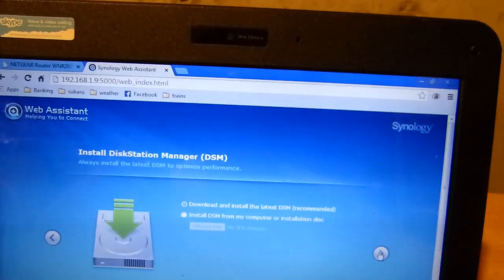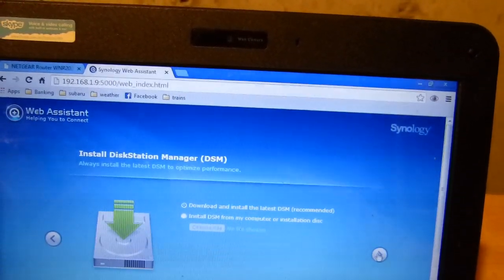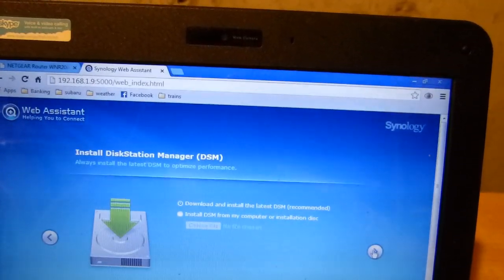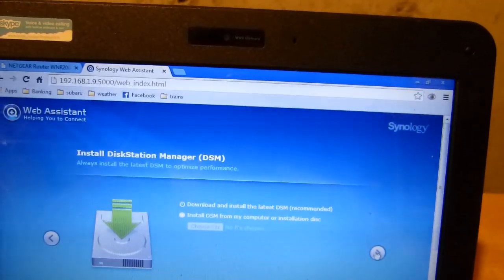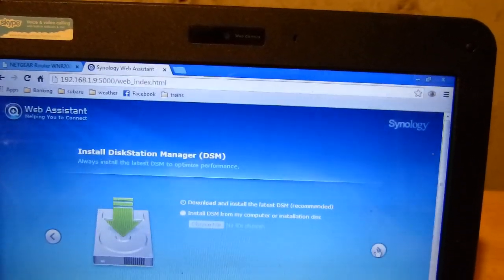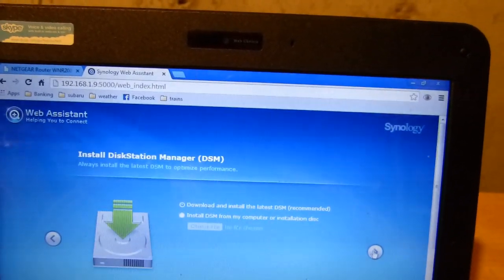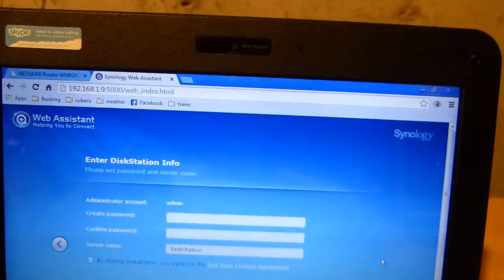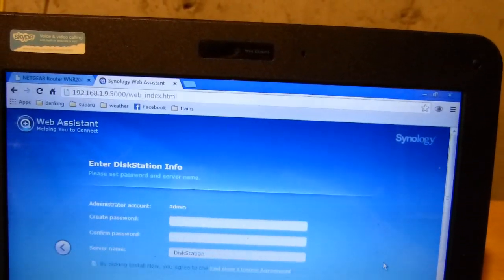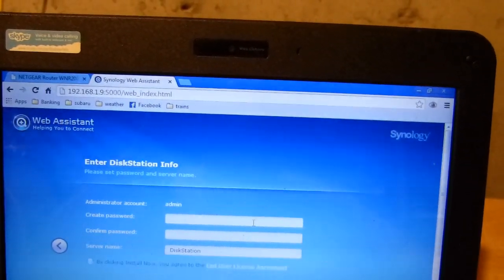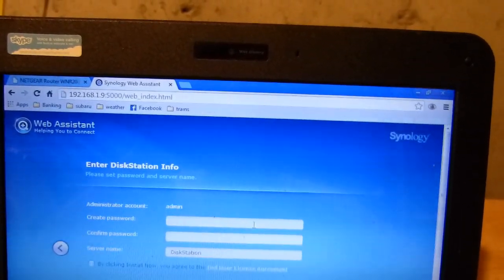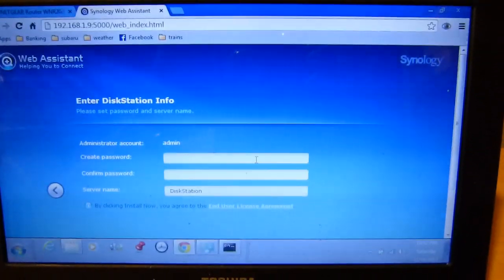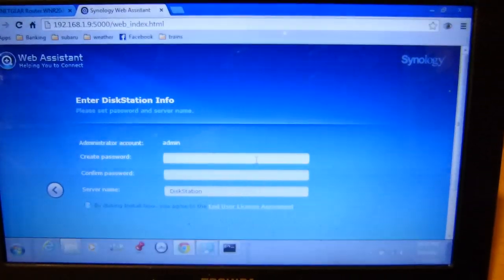So now it is asking if I want to download and install the latest DSM, which I will allow it to do. And now it's time to create a password so I will go ahead and do that and move on to the next step.